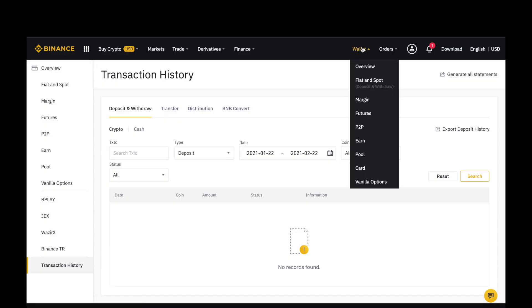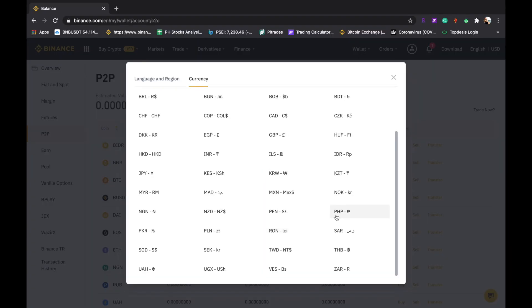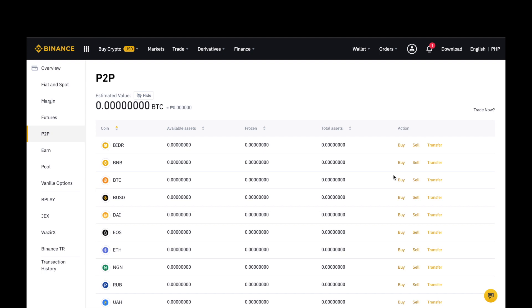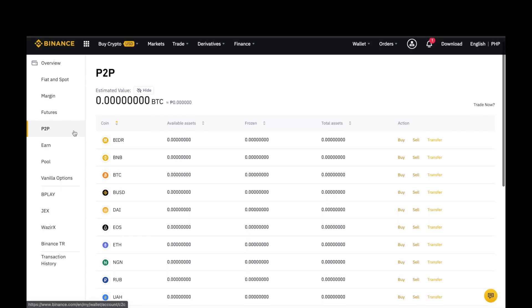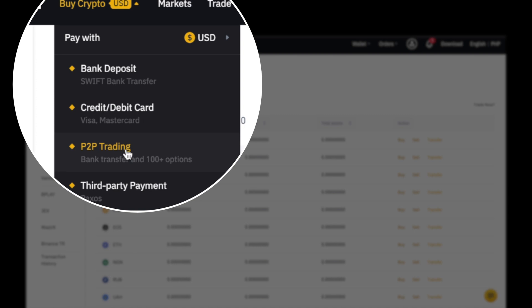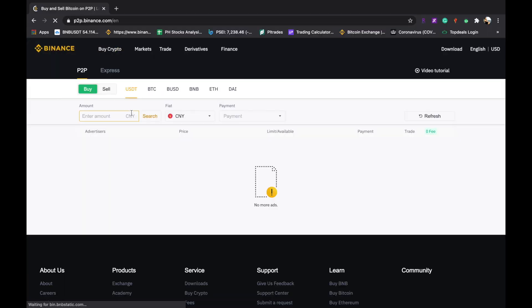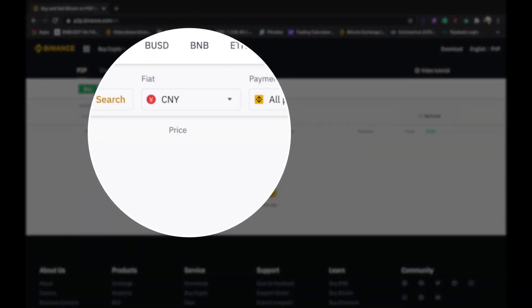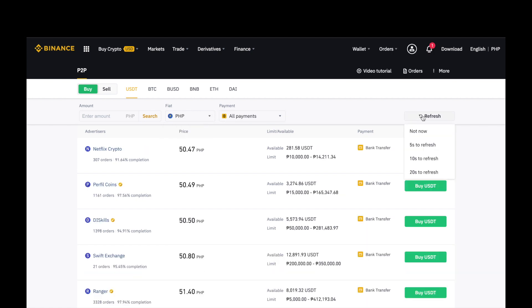Itatry naman po natin ngayon ang P2P. Pipili lang po tayo ng P2P. Pwede po natin mapalitan ang currency to PHP. Punta lang po tayo sa P2P. P2P trading from under sa BuyCrypto. And then, ang fiat money po natin should be in PHP. Since, ang account po natin ay galing sa PHP. Click lang po natin ang refresh.